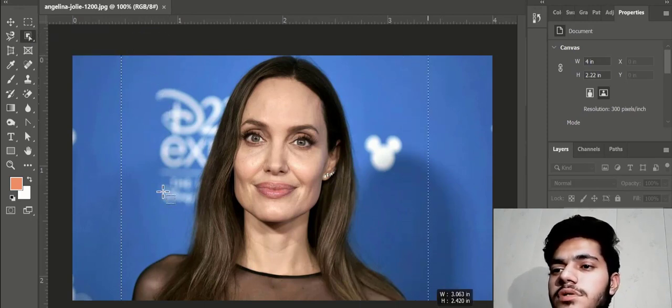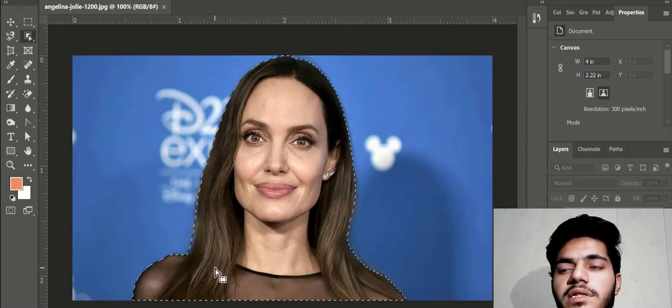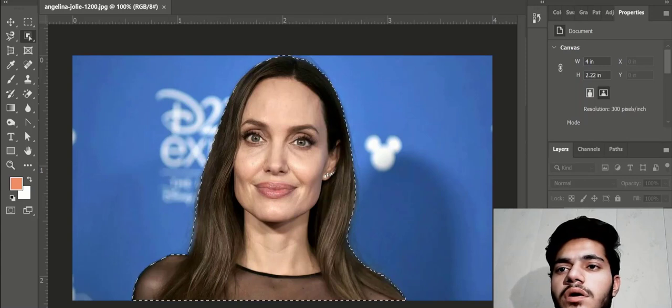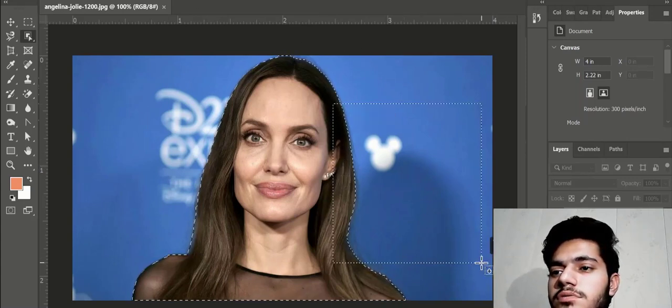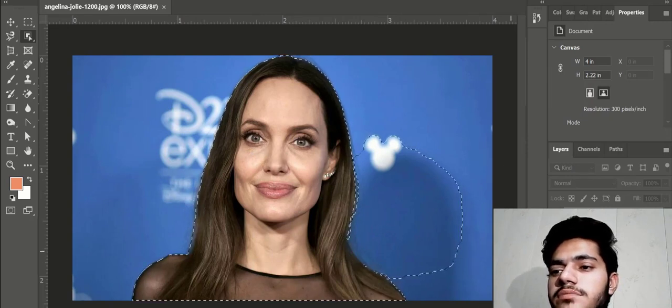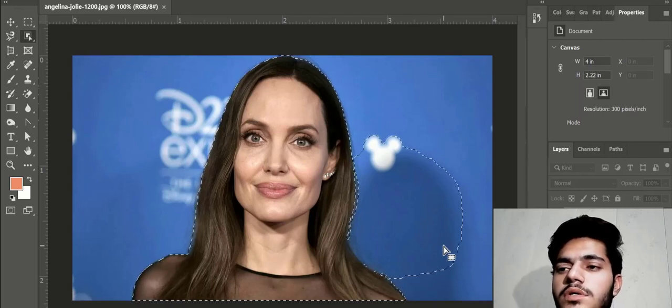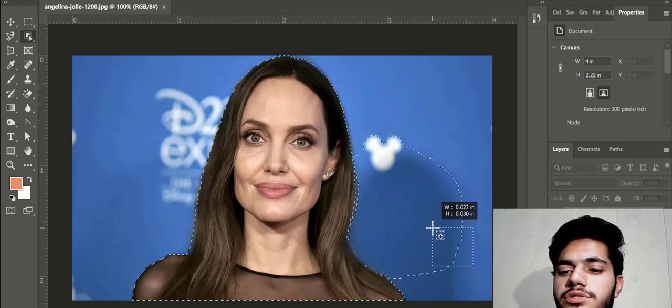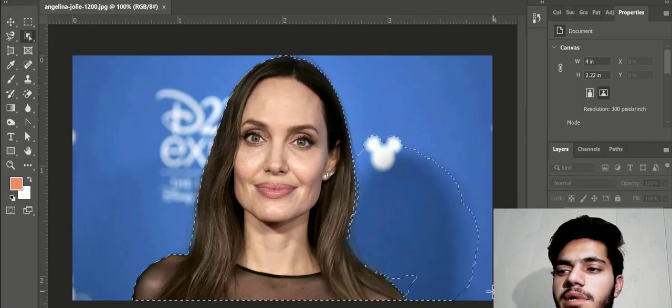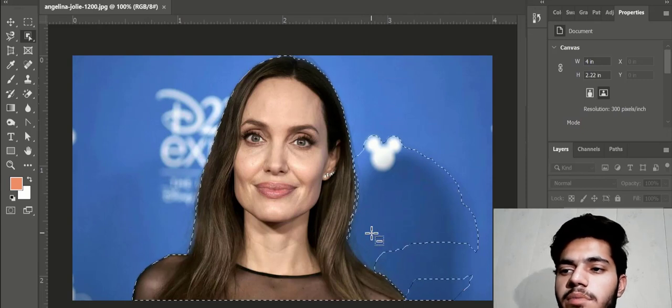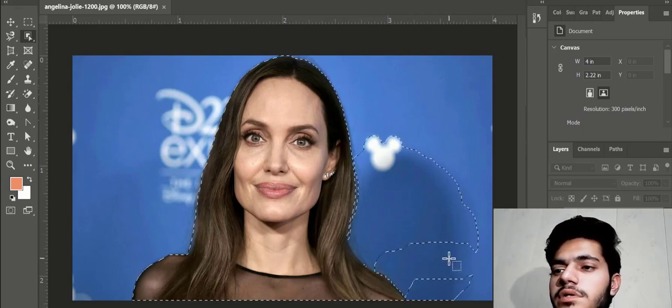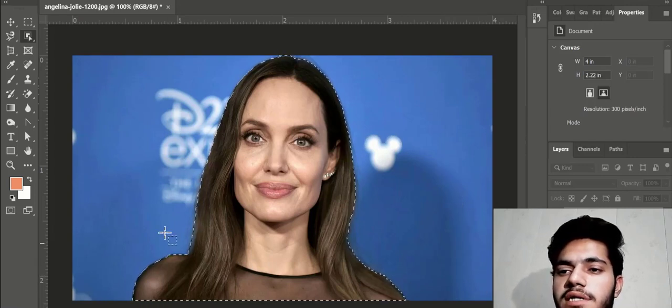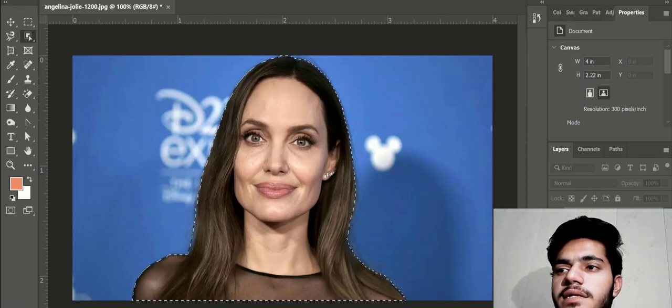Now if I use Shift here, it will automatically add the area to selection, but this is so bad. And Alt will automatically minus the area. Here you can see minus over cursor. I am using Ctrl+Z to undo. The selection is good. I am going to Select and Mask.